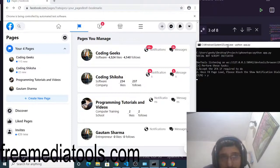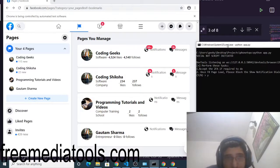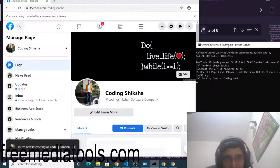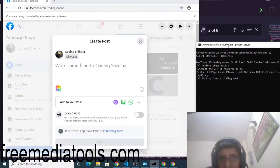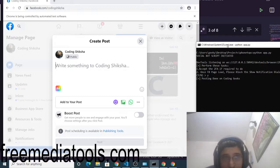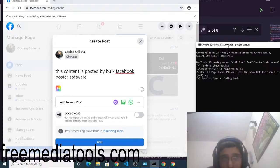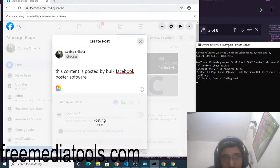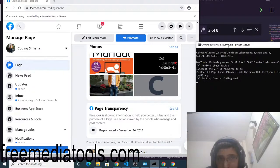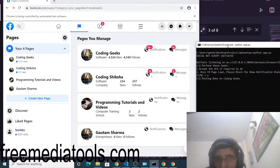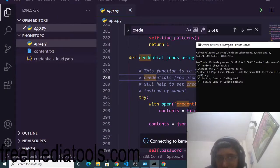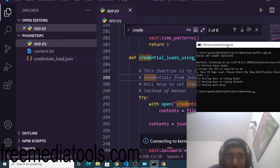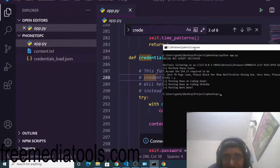It now moves to the second page, Coding Six Sure, and posts the same content there automatically — no manual interaction needed. This is a complete bot script running entirely on its own. In the console you will see 'Posting done on Coding Geeks' and 'Posting done on Coding Six Sure', and then the browser closes automatically. Posting work done.